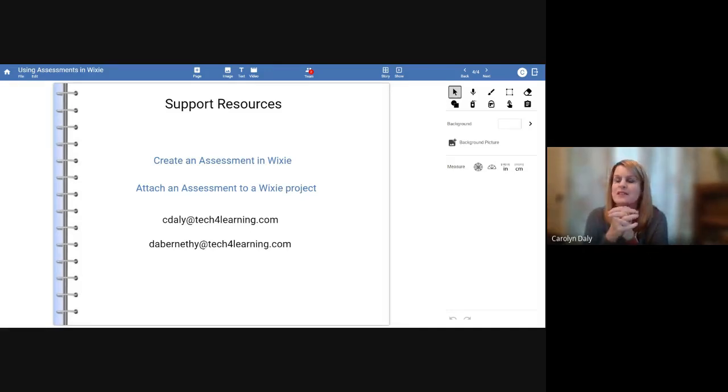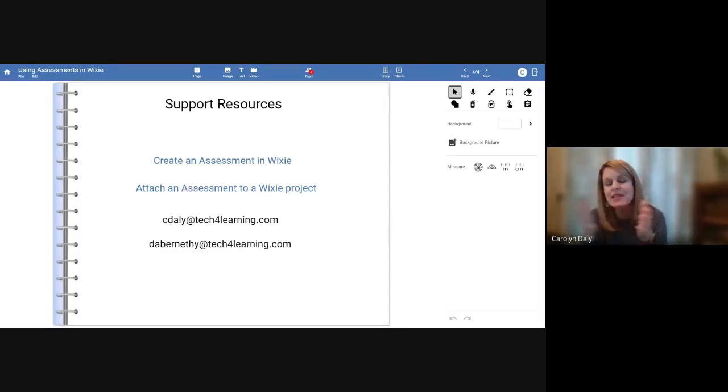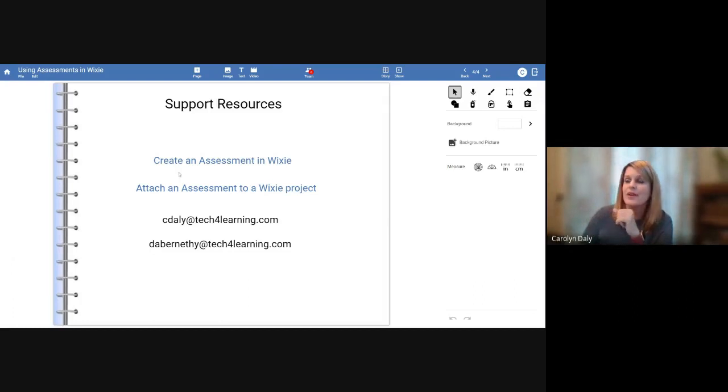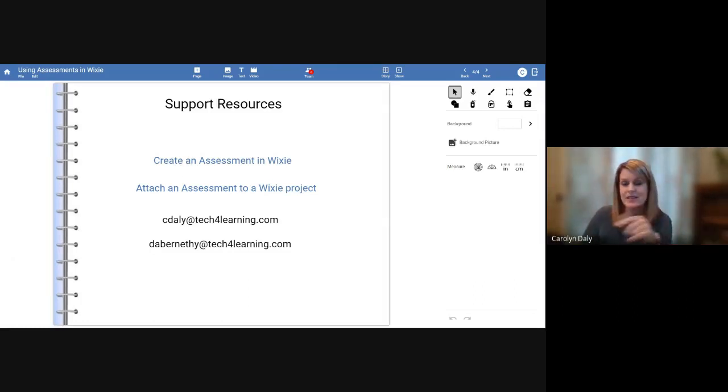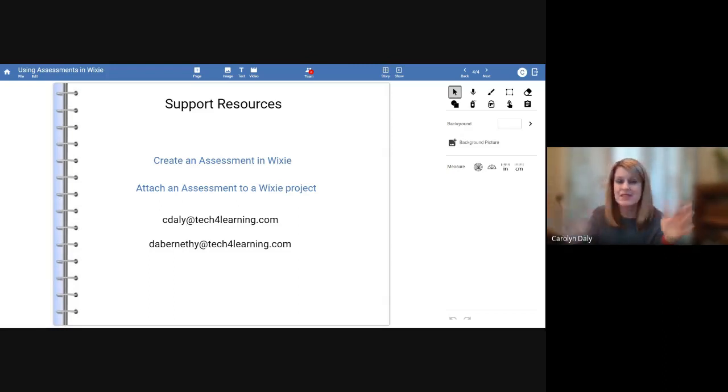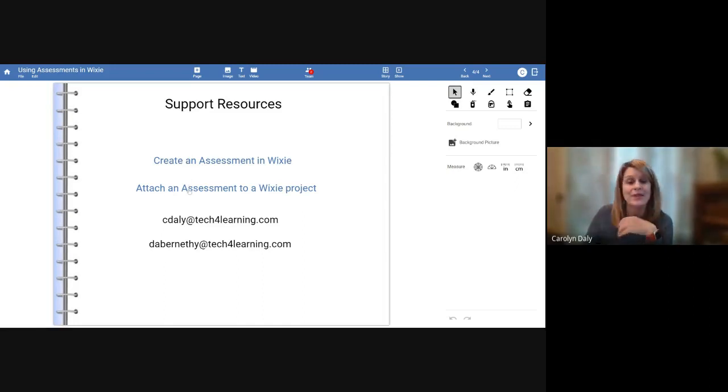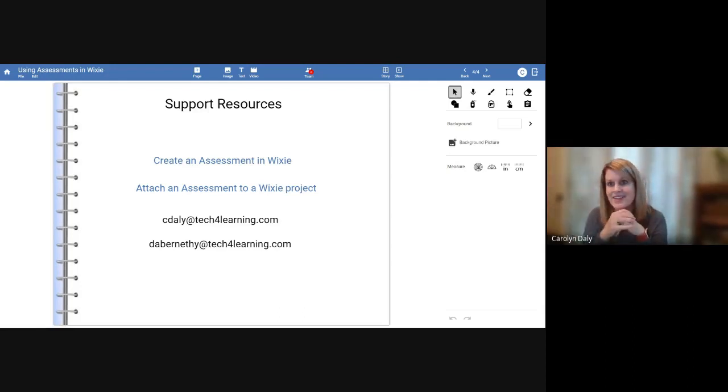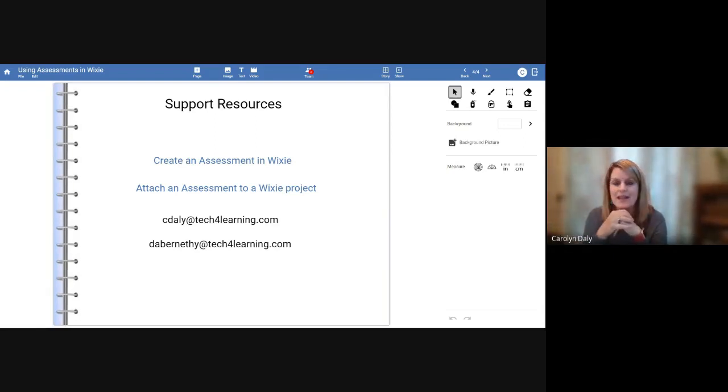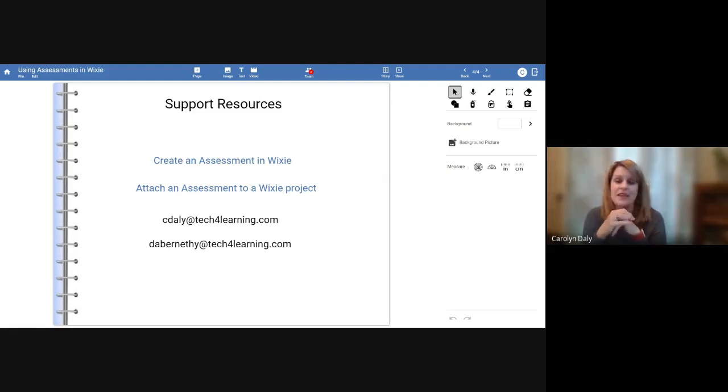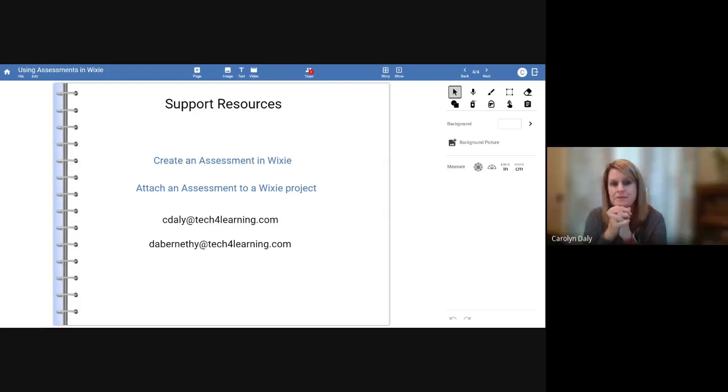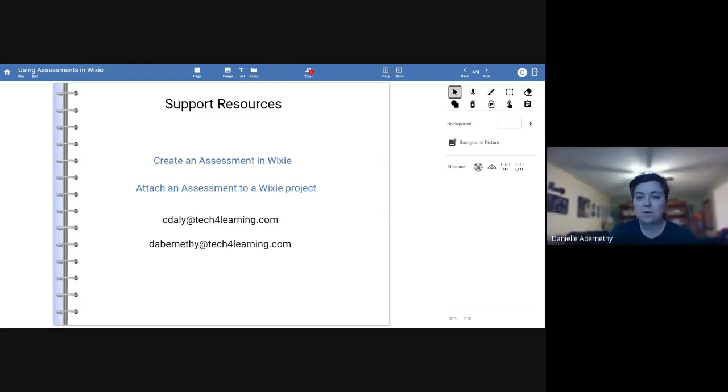The other thing before we wrap up, as you all know, with tech for learning, we have a plethora of support resources. We've got built into Wixie, all kinds of step-by-steps right underneath the help area on assessment. There's a create an assessment in Wixie short video. So exactly what I did, but maybe two or three minutes and you can rewatch that as well as how to attach an assessment to a Wixie project. It's all about the little snowmen, the three dots, right? Those are your friends here. And I included my contact and Danielle's, would be happy to answer any questions via email or phone. And any questions right now too. I don't know, Dan, if you want to stop recording and then we can answer some questions that folks may have. Thank you all. Don't leave. Thank you.